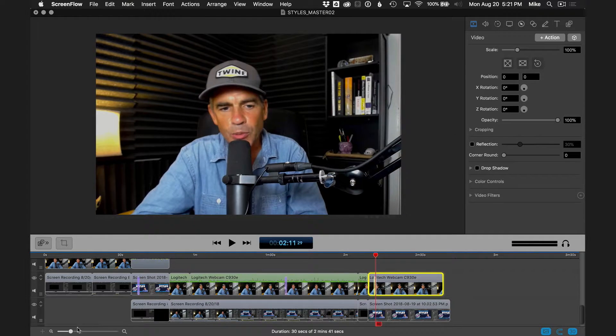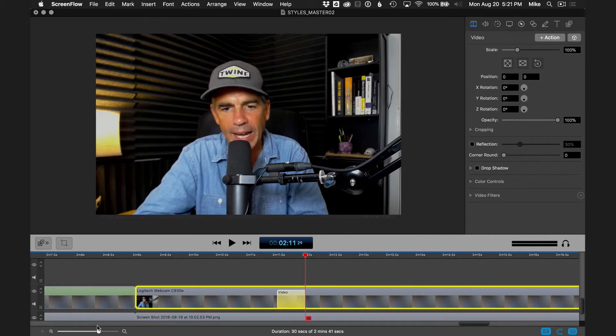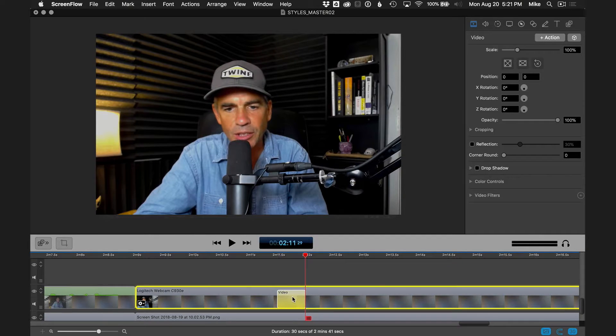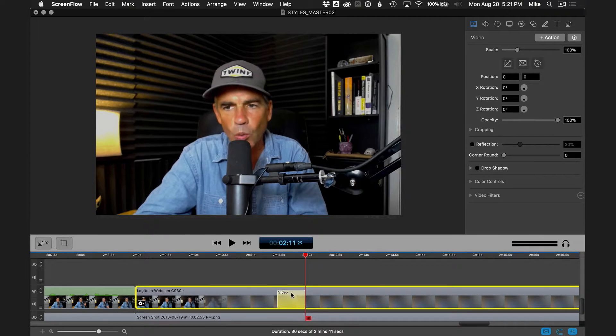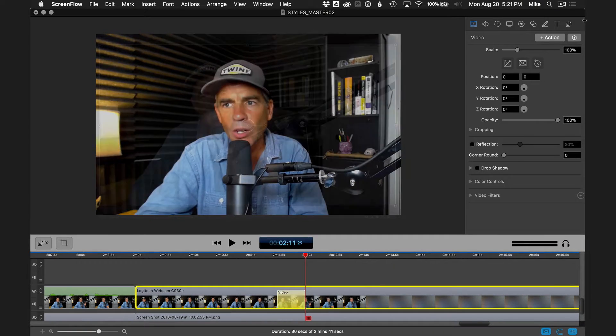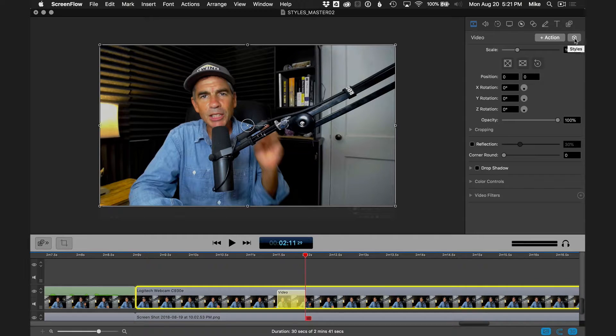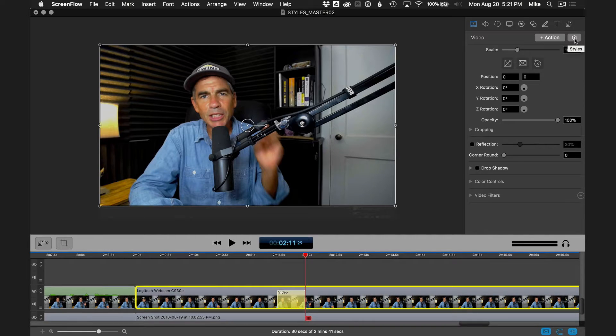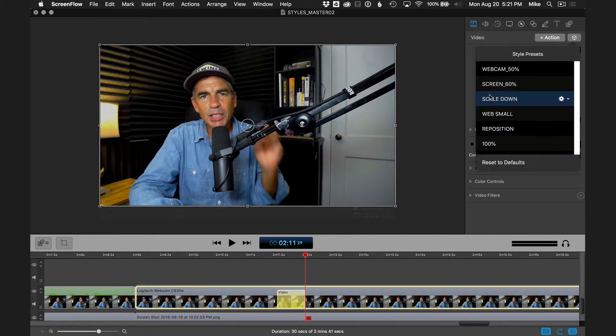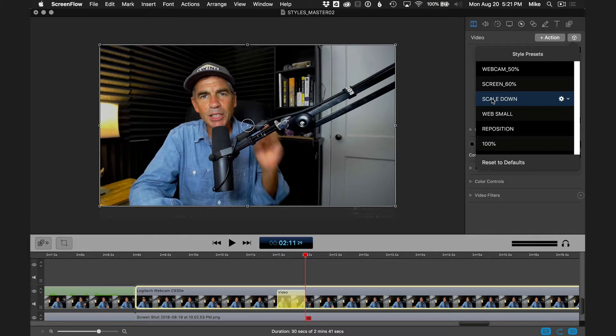That is going to add an action. If I zoom in here to the timeline, you can see here that it added this action right here. With it selected, we're going to come up here and click on the button that has the cube on it for the styles. We're going to click on that. We're going to choose the one that we just created, which is scale down.